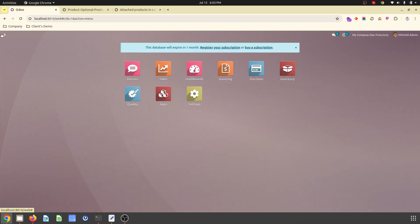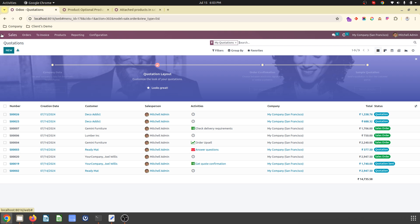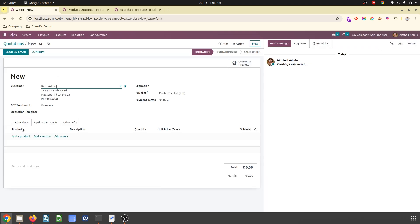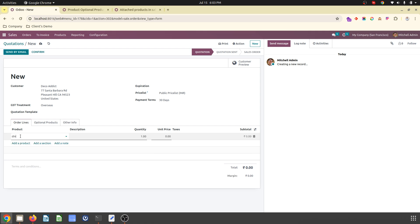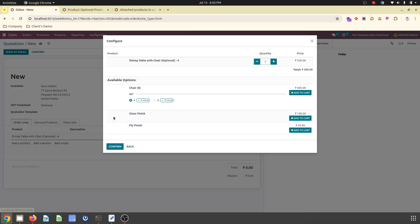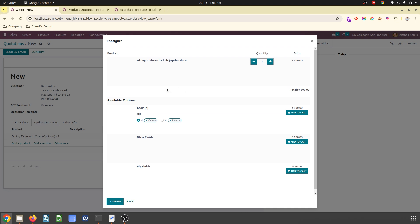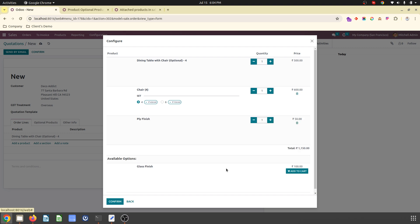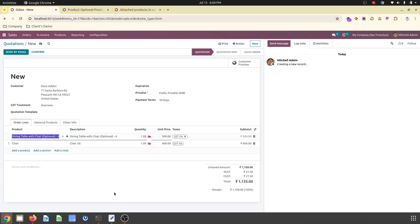So what I do is, I am going into sales order and creating a new quotation for our customer where I am adding dining table optional 4. So it will recommend me all the optional product set of 4. I suggest to cart and I want whether glass finish or ply finish. I can say, okay, ply finish and I confirm.